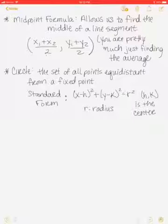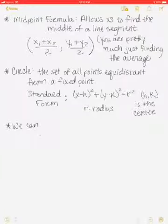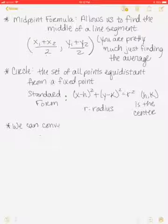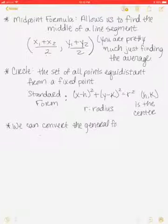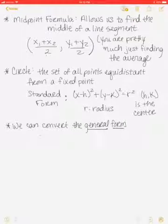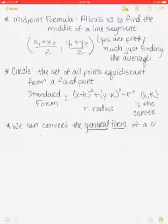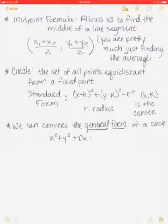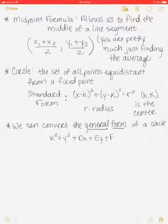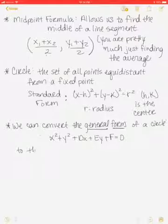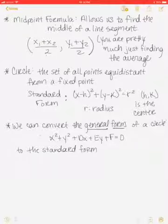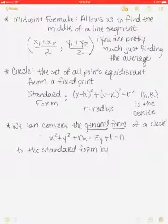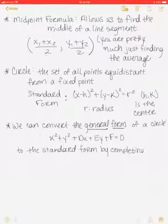We're going to make a note that we can convert the general form of a circle — which is x squared plus y squared plus Dx plus Ey plus F equals 0 — to the standard form by completing the square. So our old friend completing the square has come back.